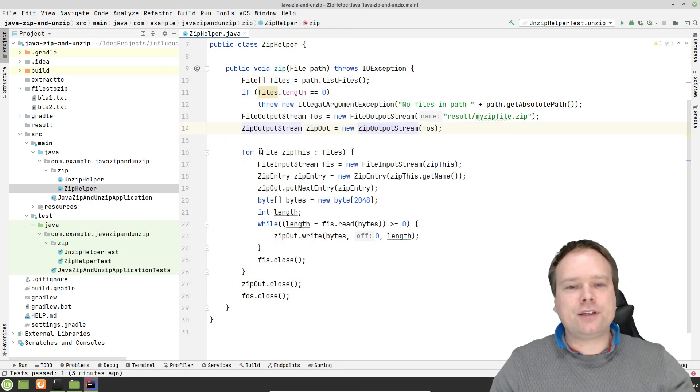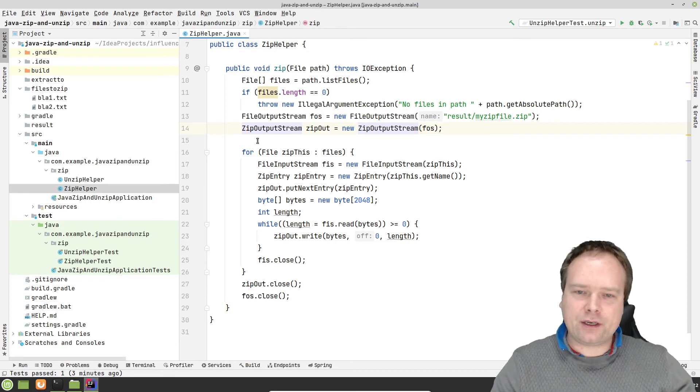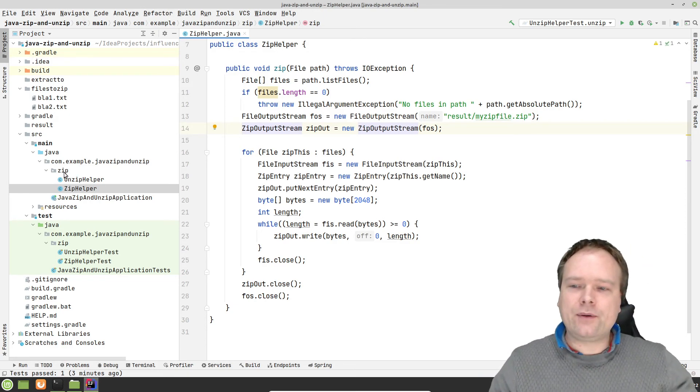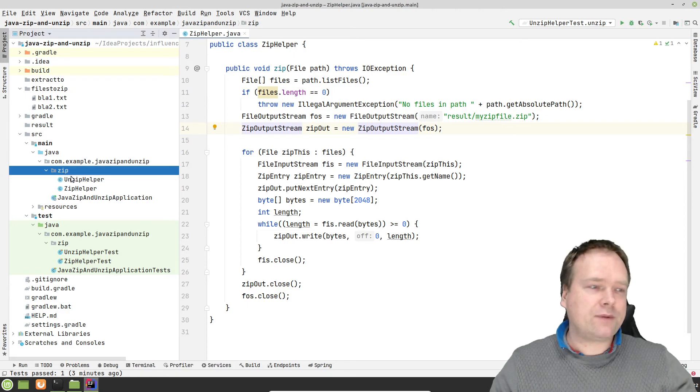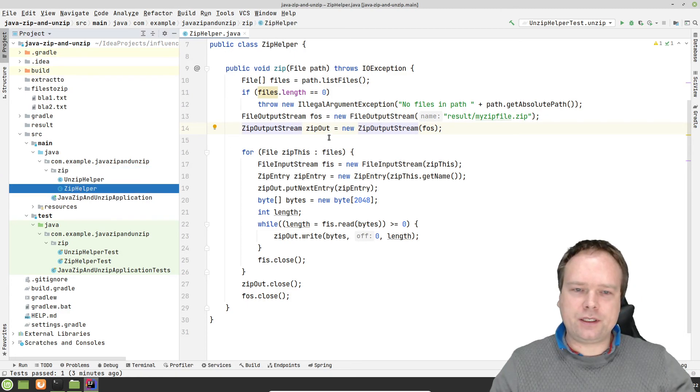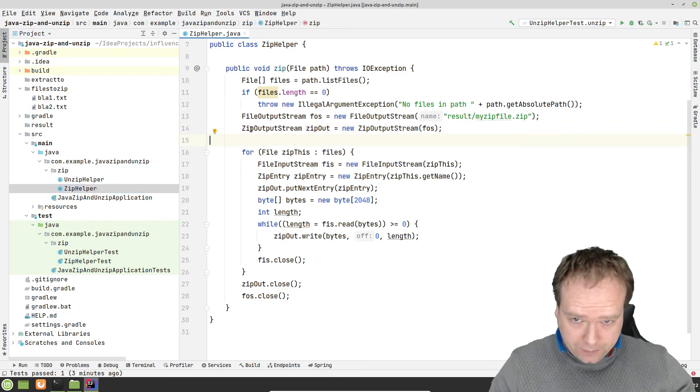We are not going to use any of those tonight. It was just so I had them if I suddenly needed them. Then I press Next, Next, Finish, and I'll put this project right here. Then I created the zip package right there, and then I created this zip helper and also the unzip helper.